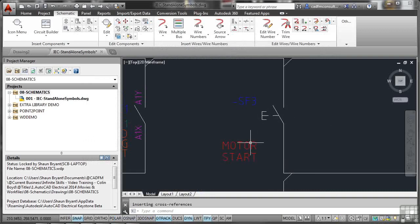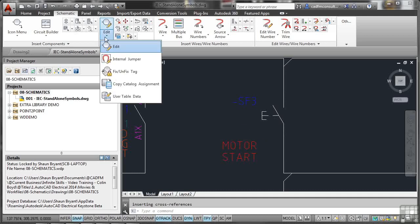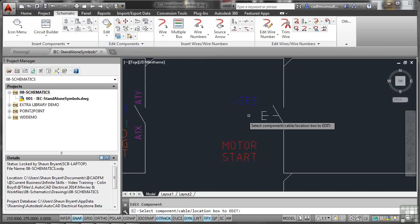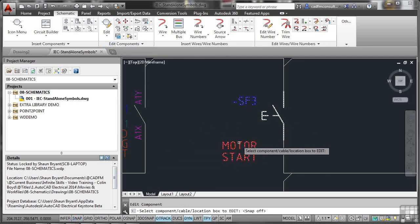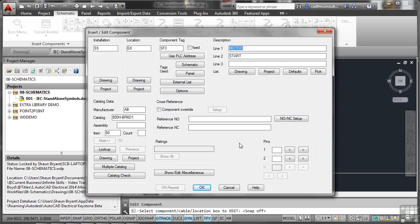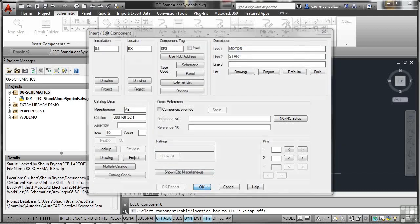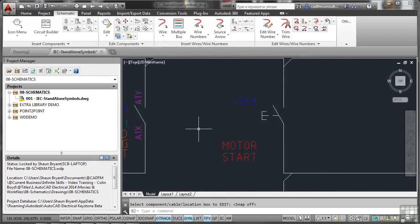There's the push button and there's the information. I can edit this component at any time — I can go here and click on edit and pick the component, cable, or location to edit. It might be a good time to switch snap off on the status bar. I can go in and edit it at any time, no problem. That's a standalone symbol inserted into our electrical drawing in AutoCAD Electrical.